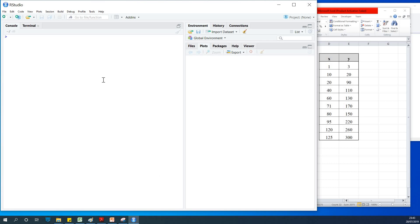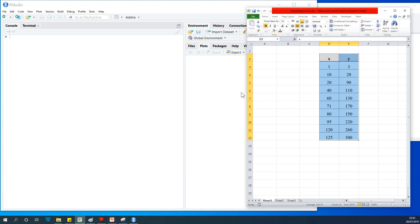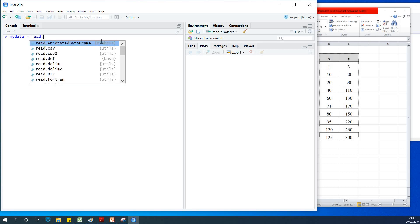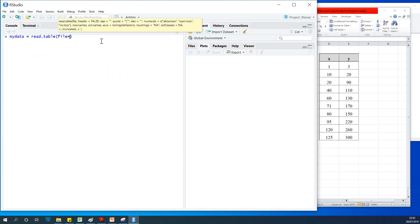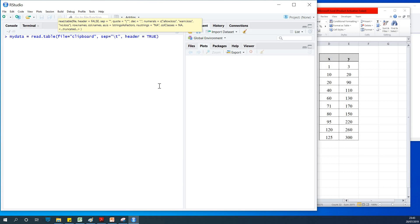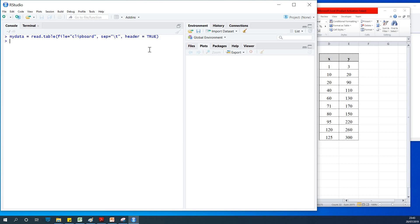The first thing we want to do is bring in data from Microsoft Excel. I'll teach you a trick — select the data, copy it to the clipboard. Then assign it into a variable called my_data, using read.table, specifying file equals clipboard, separator equals tab, and header equals TRUE because I also copied the header which is x and y. If I hit enter, the data gets imported into our workspace. If I type my_data you can see the data is already there.